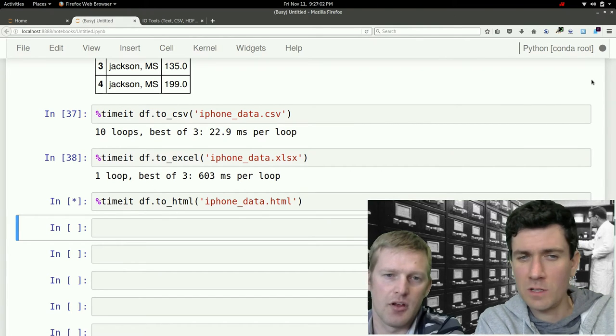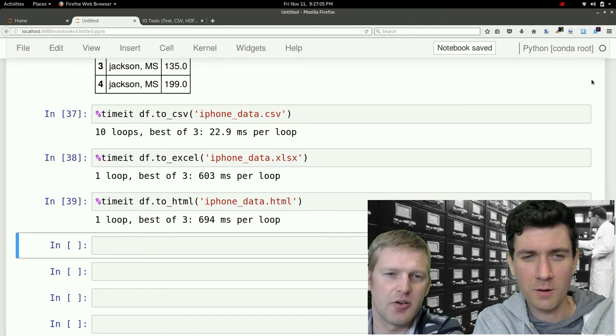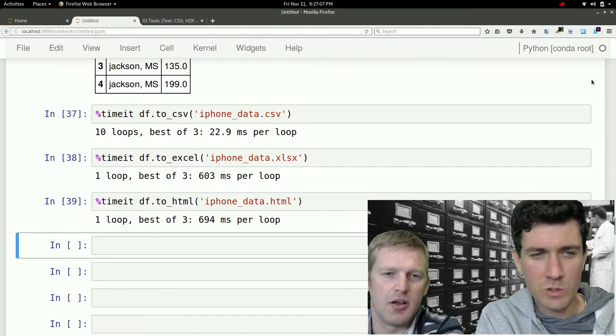It's feeling slow. 600, even a little bit slower than Excel. Wowzer.